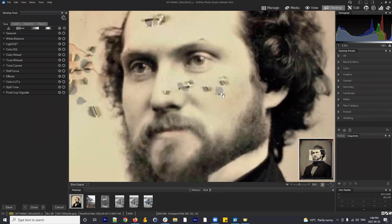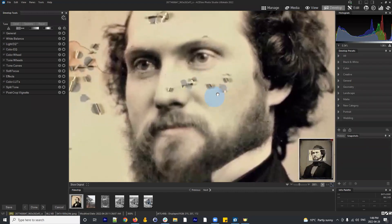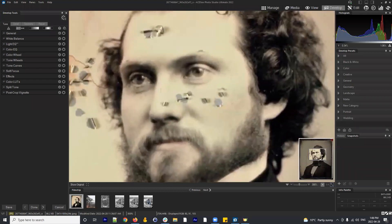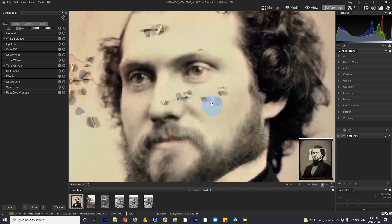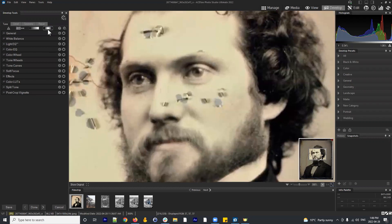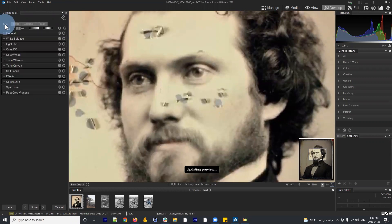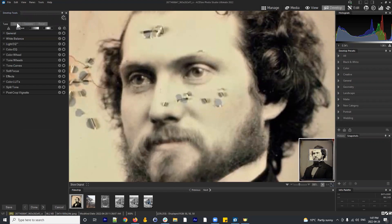We can do that quite quickly and efficiently using the repair tool. If I go to the repair tool in develop mode — I'm in develop mode, I can just click on this repair tab. There are four tabs in develop mode; tune and detail are probably the ones you'll spend the most time in, as they apply to the tonality of your image and the color and light. But for stuff like this, we have to use the repair tool.